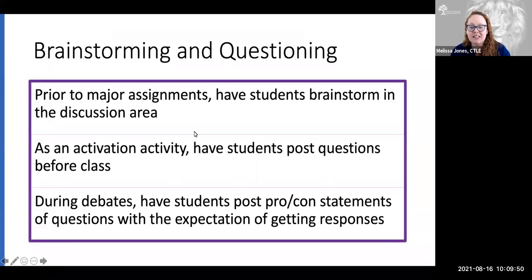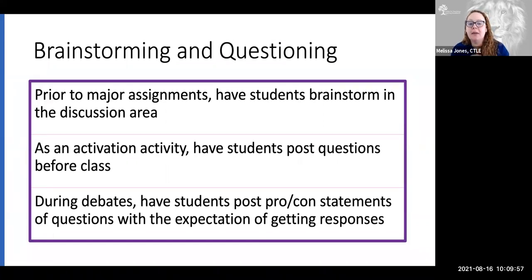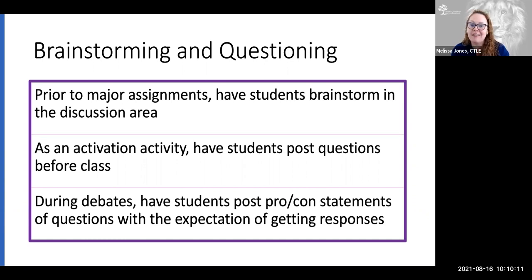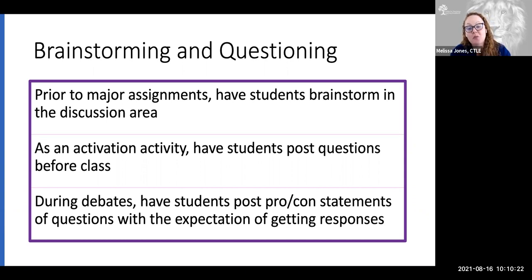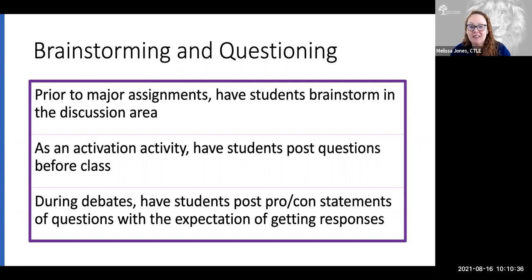With brainstorming and questioning around major assignments, students often have a lot of questions that typically come to you in one-on-one conversations or emails. Yet a lot of times those questions are ones that other students in the class have too. So instead of emailing you directly, think about using a discussion forum to have students brainstorm — let them put down their questions, their ideas, anything related to the specific project. That way you can answer the questions and the rest of the class can see them, saving you time and getting students used to going to the discussion board to find ideas and share thoughts.